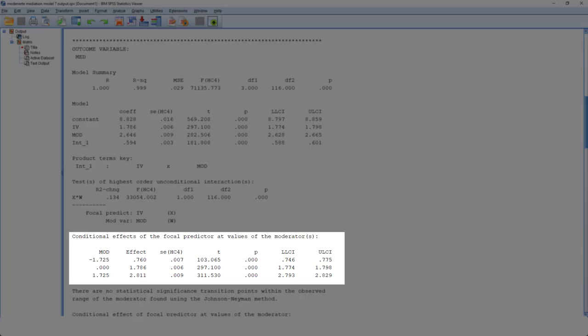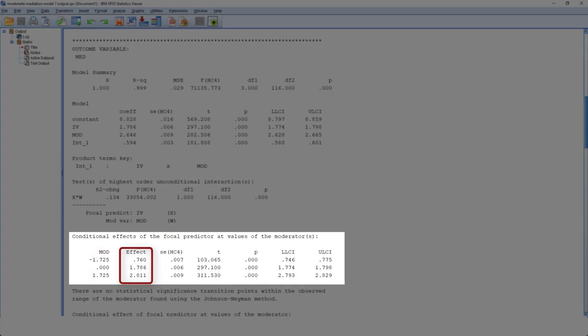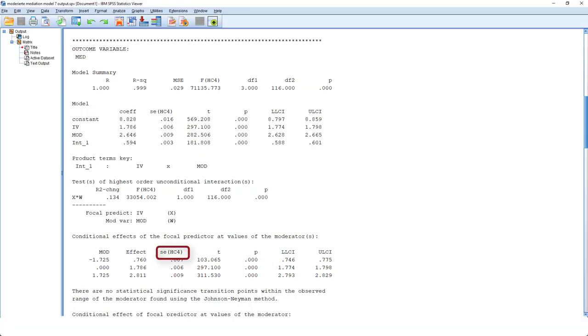If this is significant, next, we look at the simple slopes. That is, the conditional effects at different values of the moderator. Here again, minus 1 standard deviation, mean, plus 1 standard deviation, the A path, conditional on this value of the moderator, and whether it's significant or not. Here, in this table and up there in the parameter table, you see HC4. So those p-values are calculated by using robust standard errors.